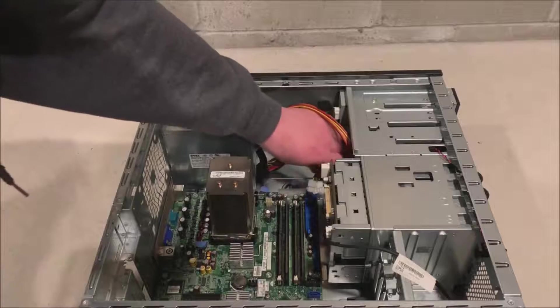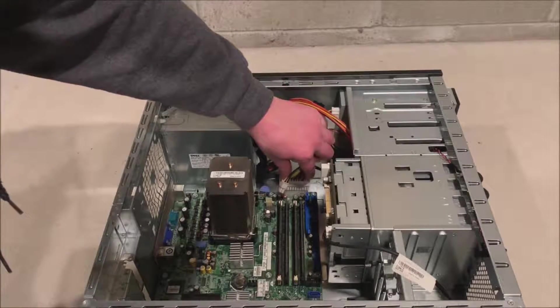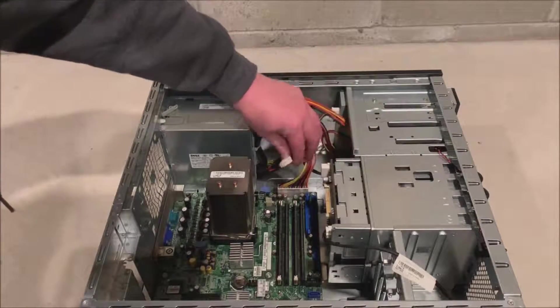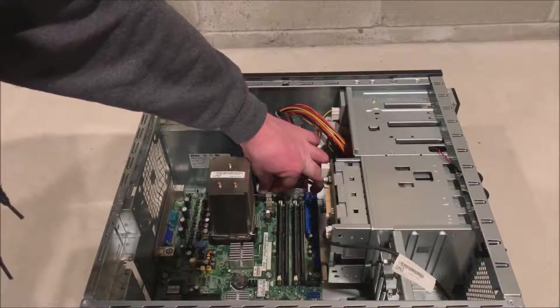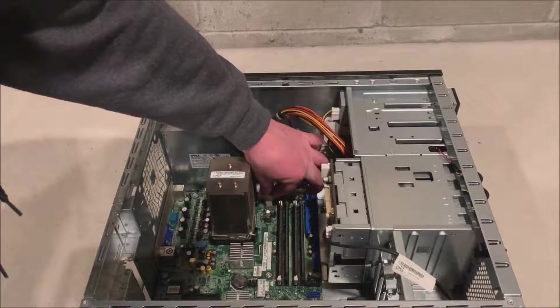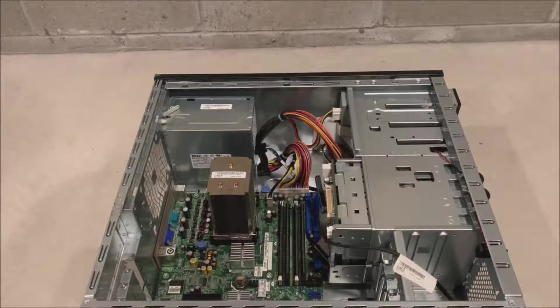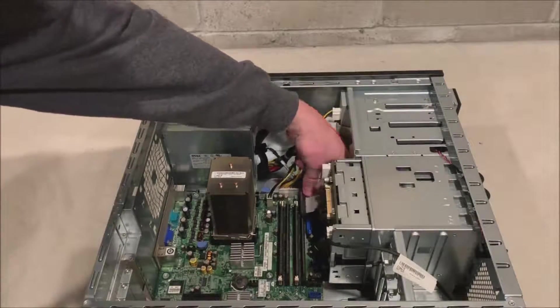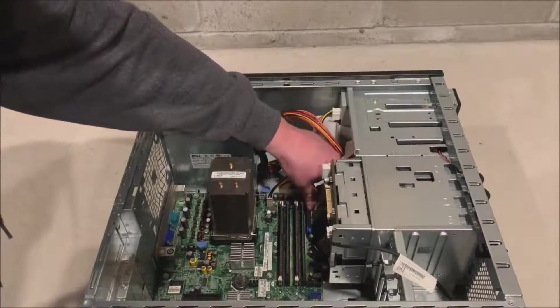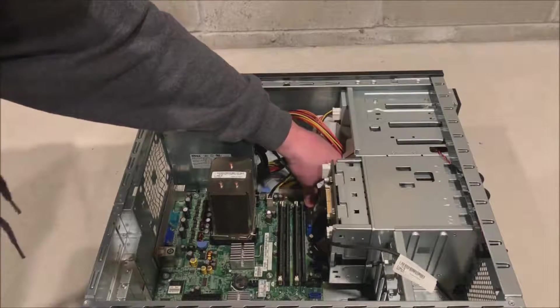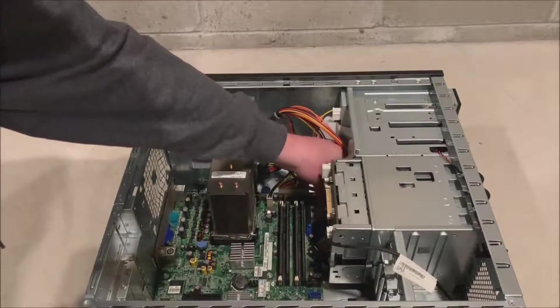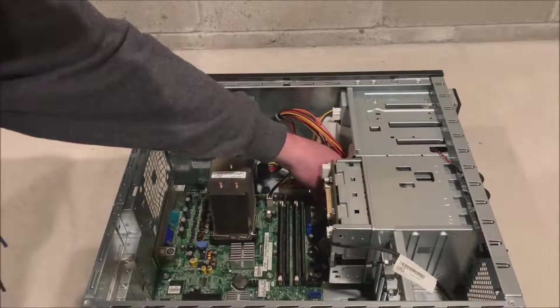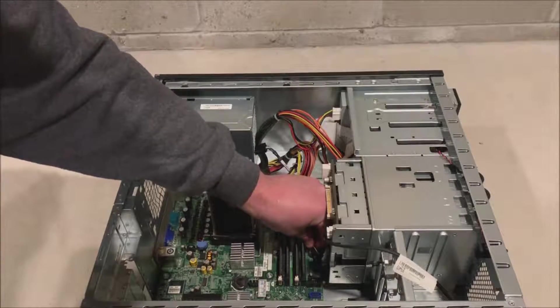So now we're going to plug our power back in. Our 24 pin on the motherboard, our 4 pin, and then we also have our backplane cable that we need to plug in. Now we have our IDE and our control panel cables that we're plugging back in.